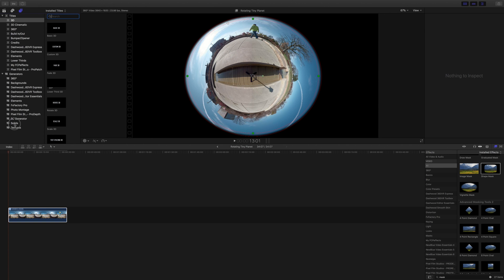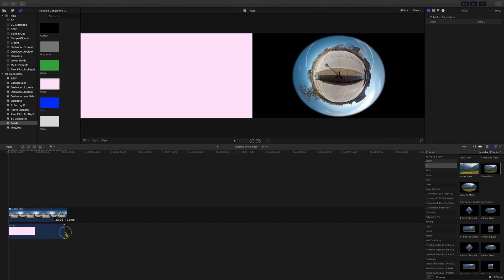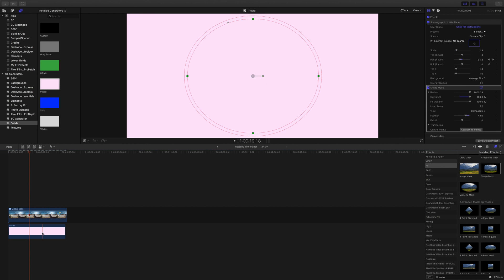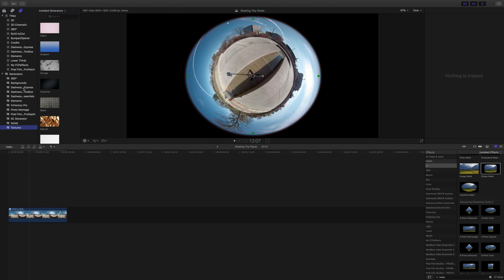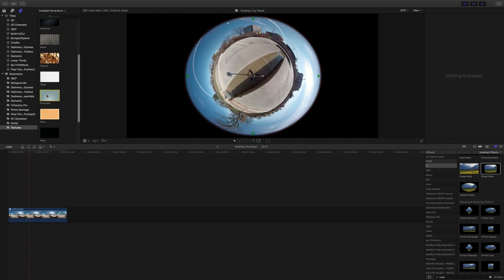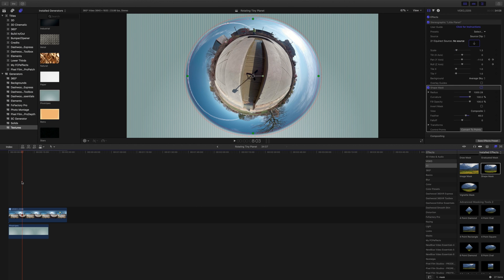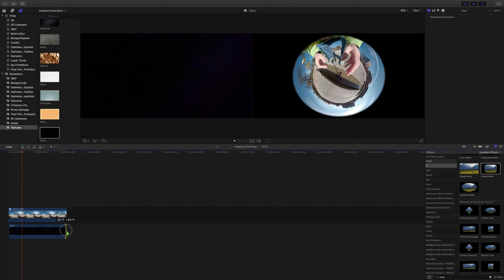Now we can go in and find a background that we like. We could do a color — probably not that color. We could use one of these. I think Stars looks pretty good — it's like we have a tiny planet out in space.